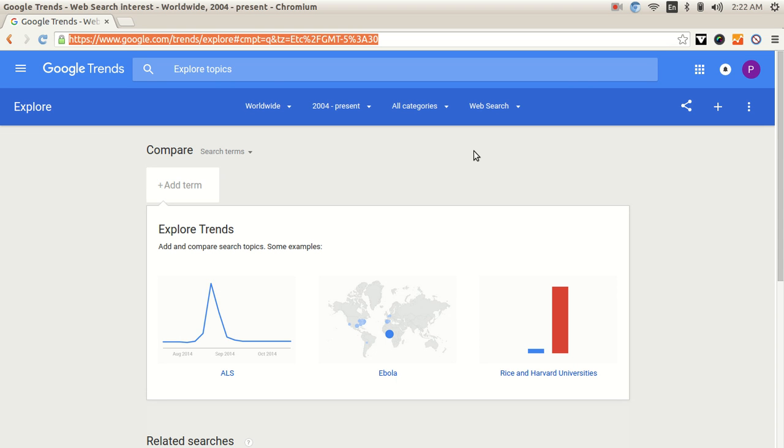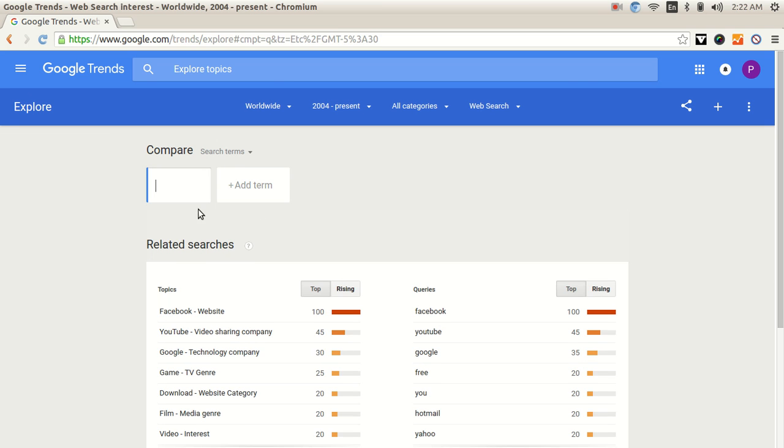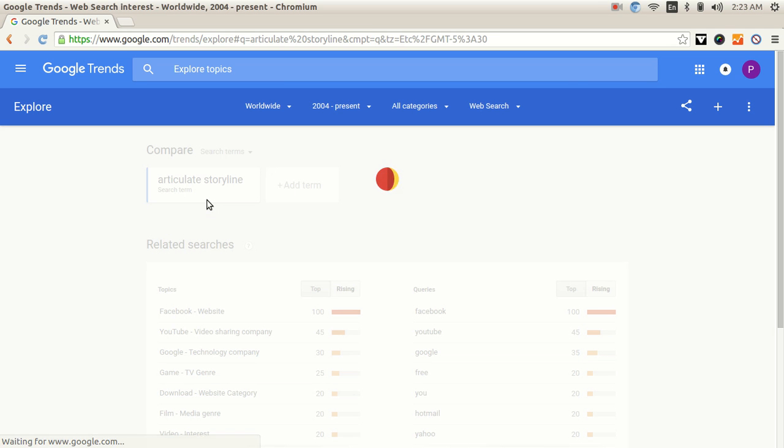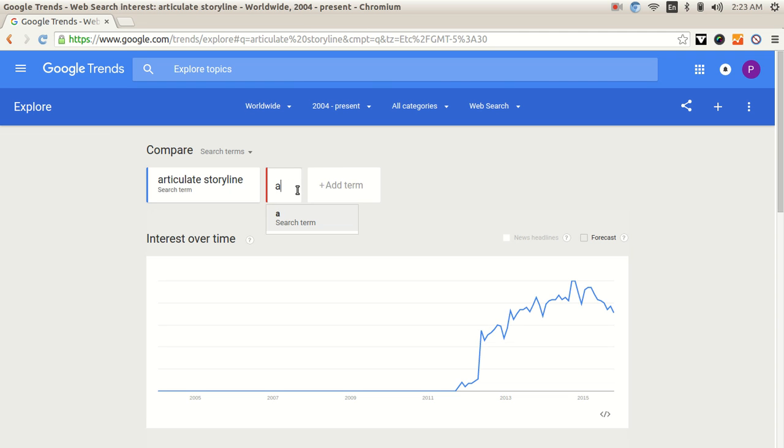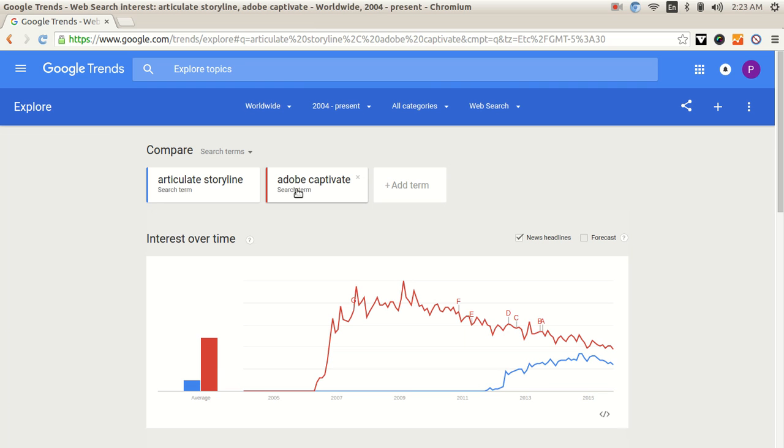It's a very interesting thing. So without much ado, let me go ahead and type in Articulate Storyline. Okay, it's loading, we see a graph over here, but we will have more fun when we add and compare it with some other term like Adobe Captivate.